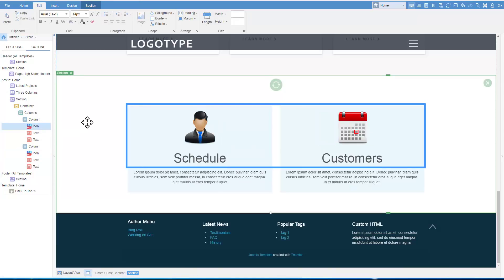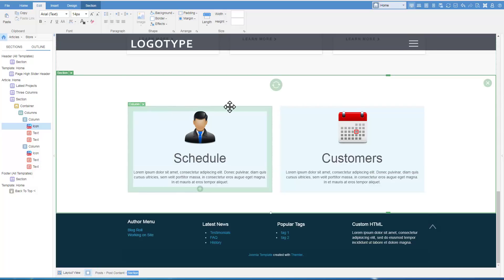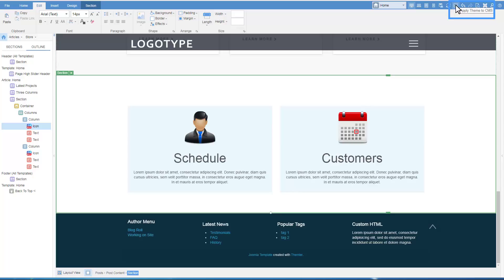We see that headings are now wrong. We will fix that later. To apply changes made in the editor, click the Apply theme to CMS icon in the top right corner of the top toolbar.